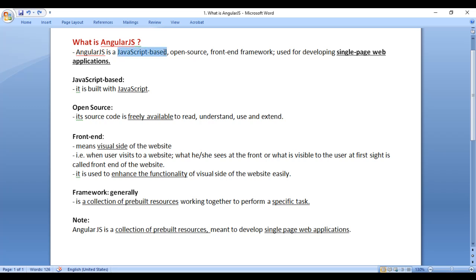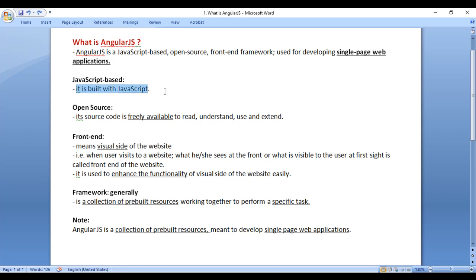AngularJS is a JavaScript-based framework because it is built with JavaScript. AngularJS is built with JavaScript, hence AngularJS is a JavaScript-based framework.